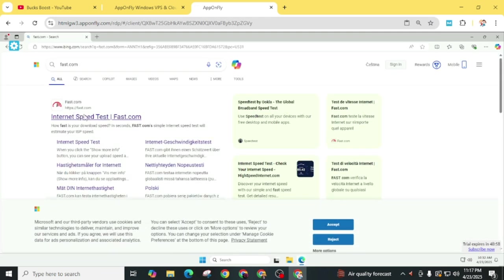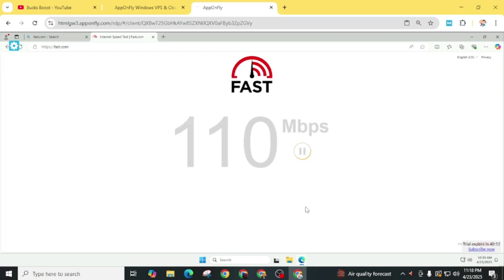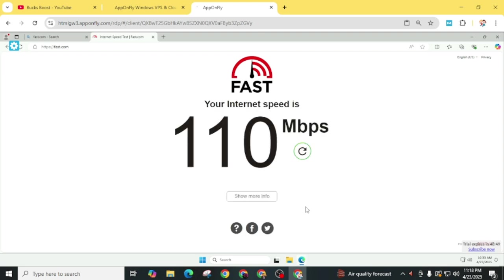Now we'll check the internet speed of this RDP. You can see in most cases you'll get 500-600 Mbps, but right now this is only 110 Mbps. But this is also good.